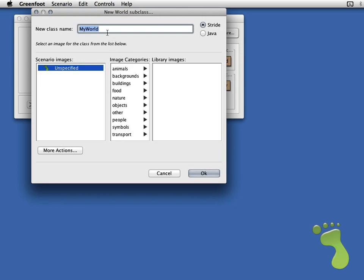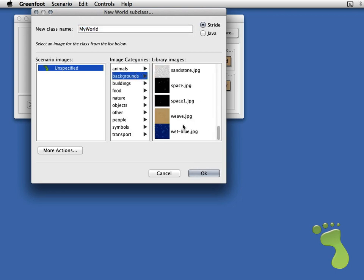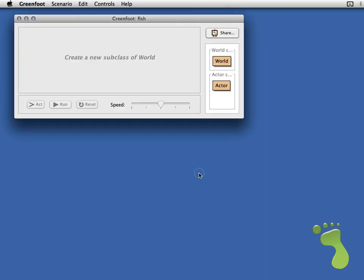The first thing it wants to do is know a name for your world. This is like your backdrop for the scenario where everything takes place. And to use the new editor the key is to keep this Stride option selected — that's the new language in our new editor. Then you've just got to pick a background image. Since I've got a fish example I'm going to pick this watery background.